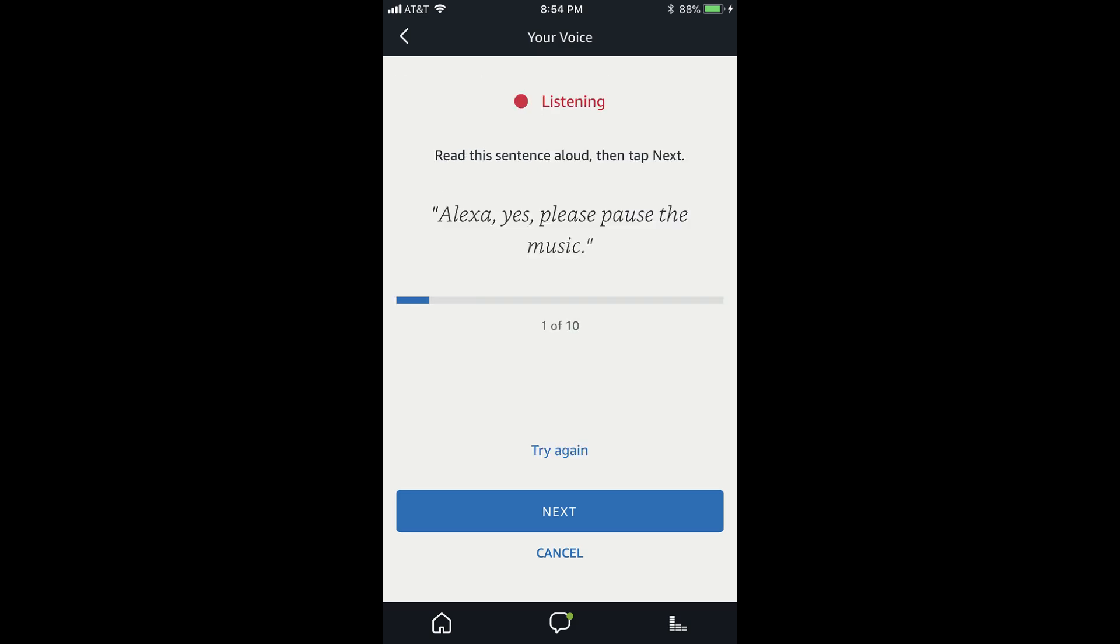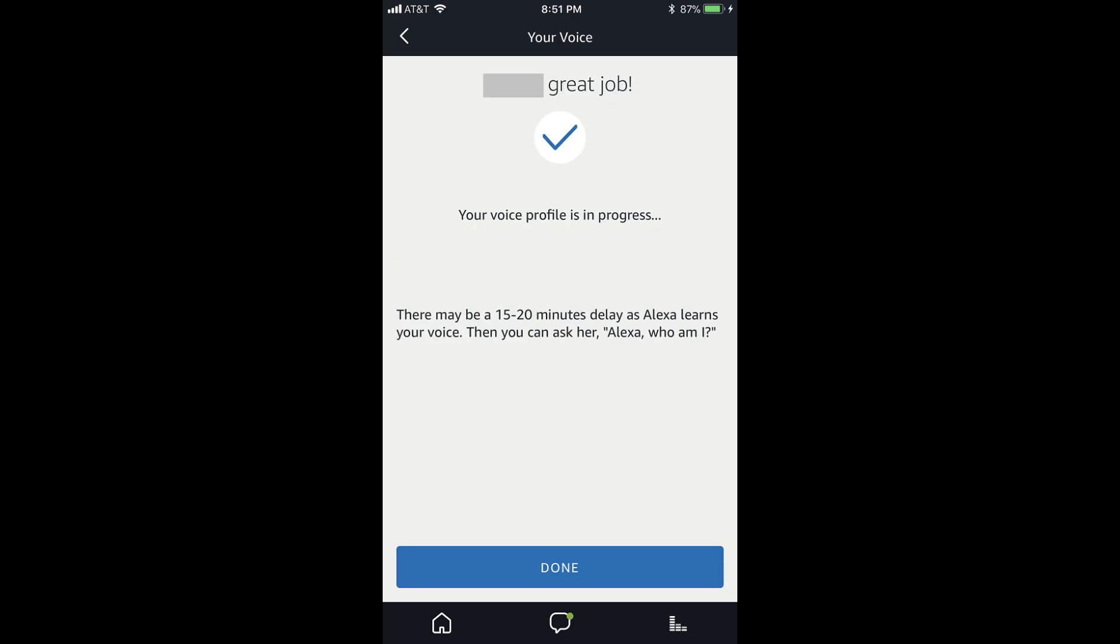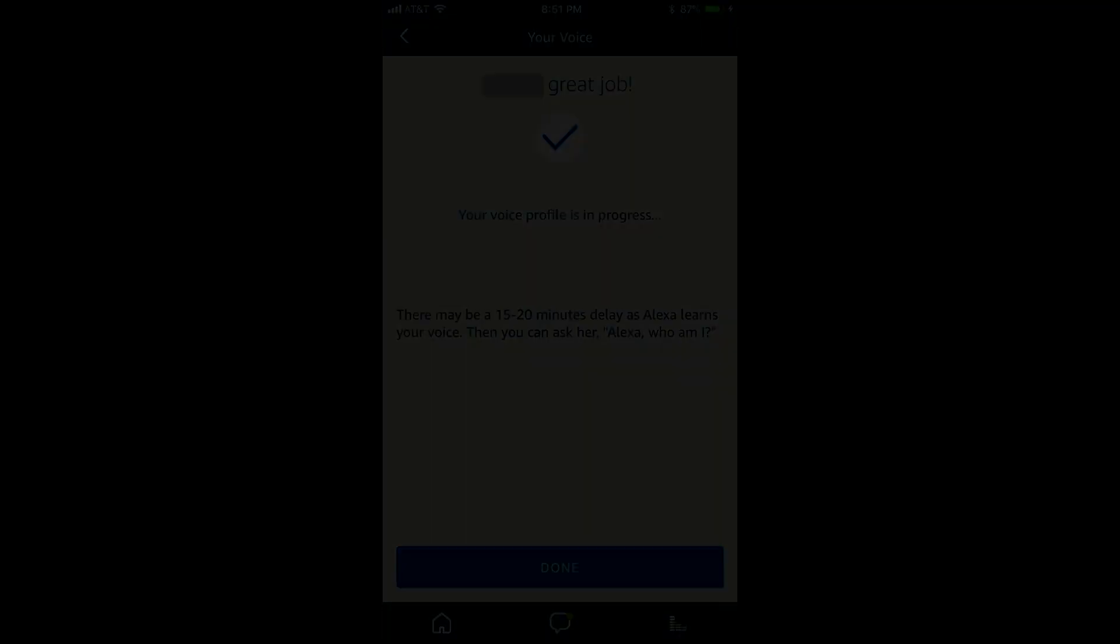You'll be prompted to speak a series of 10 phrases, tapping Next after each one to move to the next one. When you're finished, a screen appears telling you that you did a great job and that your voice profile is being built, which will take roughly 20 minutes.